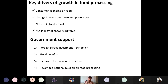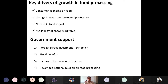Key drivers for growth include changing consumer spending habits — nuclear families with working couples prefer instant and ready-to-eat foods over traditional items — growth in food exports yielding high foreign returns, and availability of cheap Indian workforce. Government support through FDI policy, fiscal benefits, subsidies, and increased infrastructure focus also drives the sector's growth.